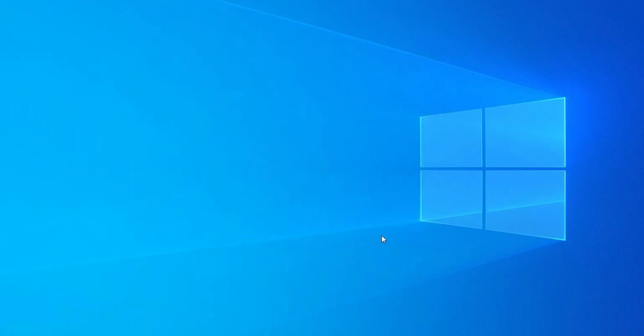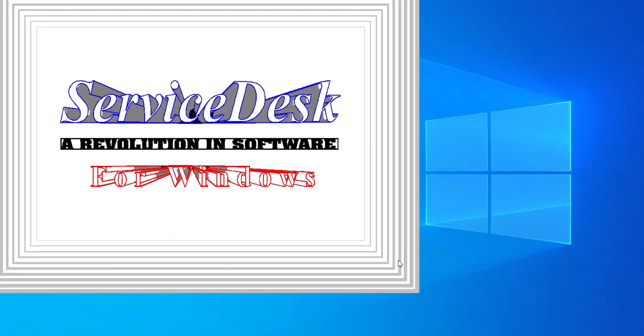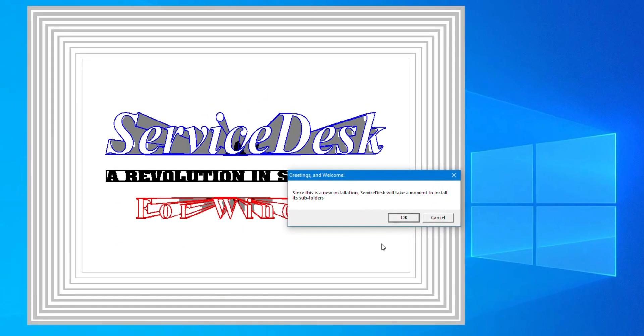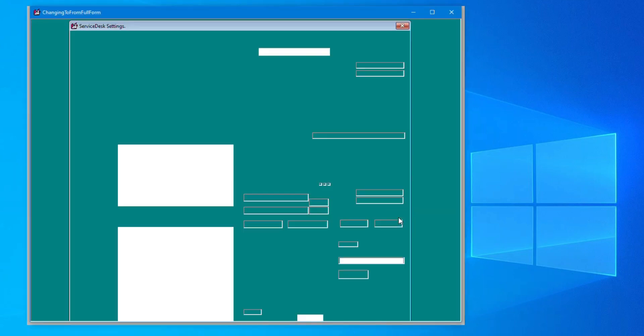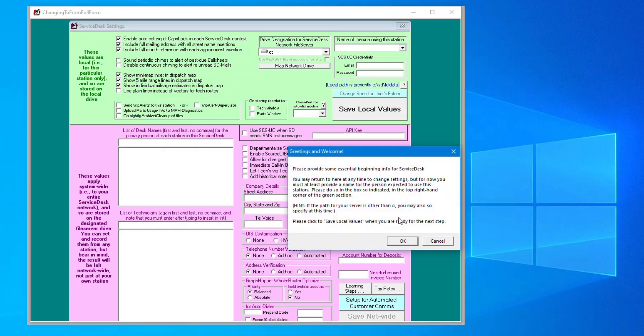When Service Desk opens for the first time, you'll be greeted by some messages explaining what's going on and how to get started.